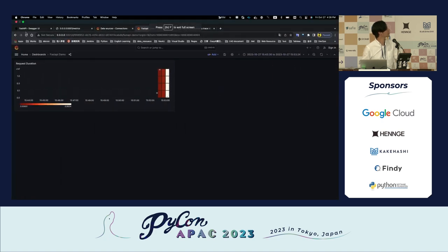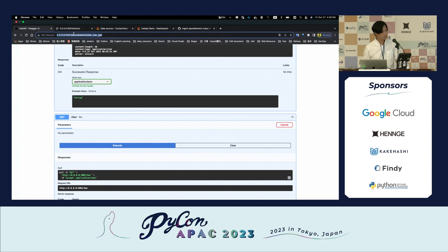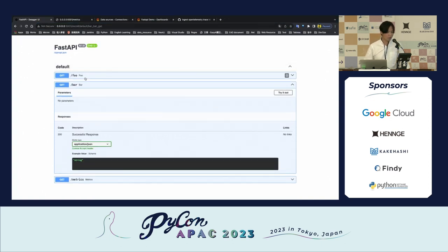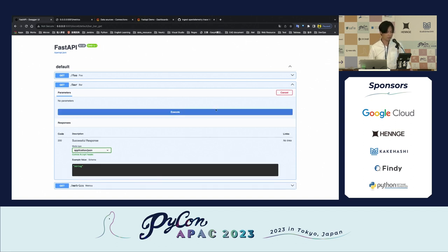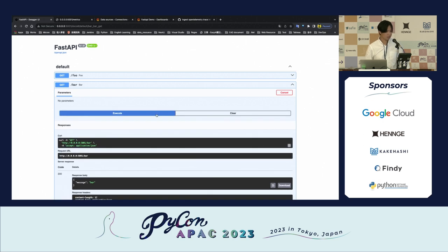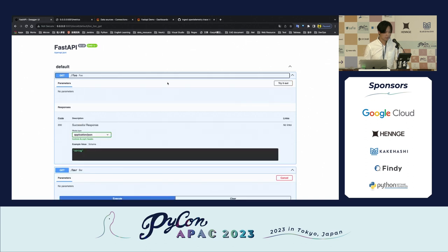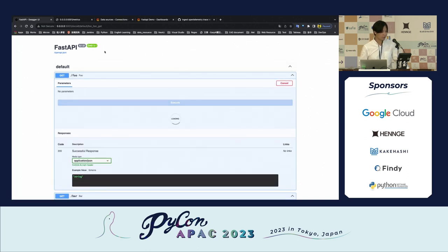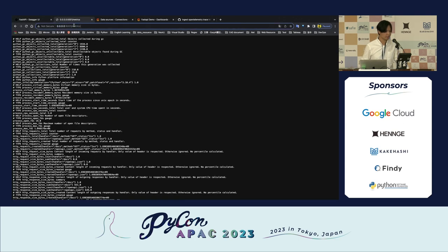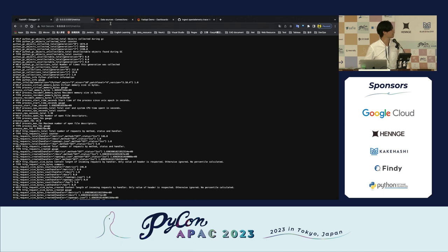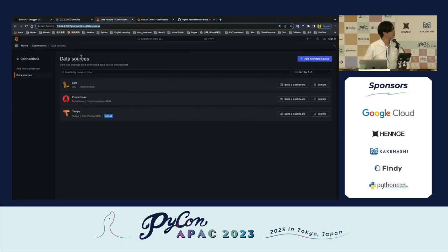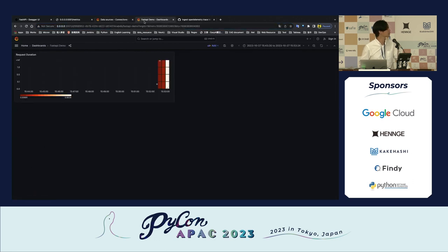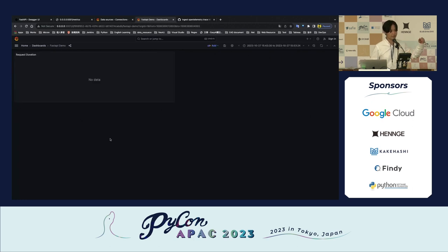Looking at the FastAPI website — I have two endpoints: /foo and /bar. Let me call them right now. I'll call them multiple times, and also call /foo. If we look at our /metrics endpoint, we can also find the metrics output there. Going to the Grafana page, you can see my Grafana is already connected with three different data source types: Loki, Prometheus, and Tempo.